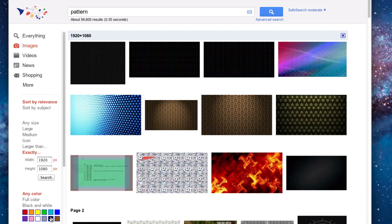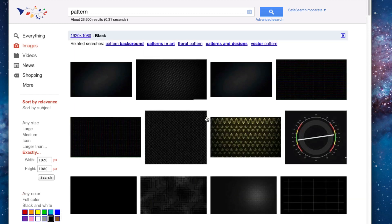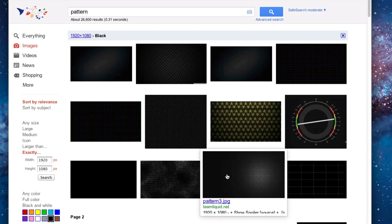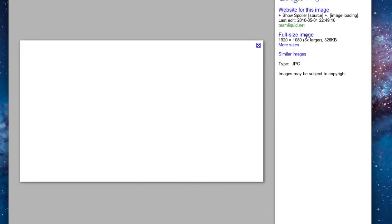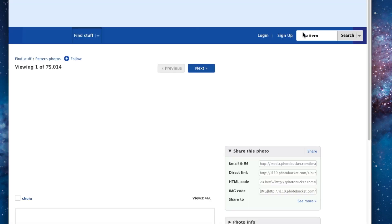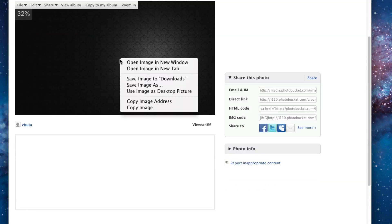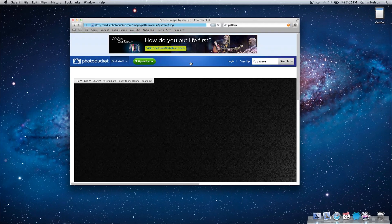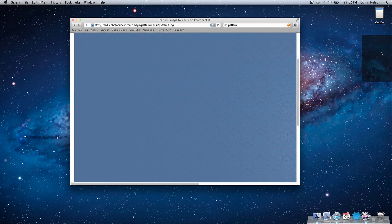So you can even narrow your search down further by saying I only want ones that are relatively black. Okay, so here's one that I think I like. I'm going to go to the full size image, which it may not let me. Let's try it. There we go, okay cool. So I'm going to take this and drag this to my desktop.